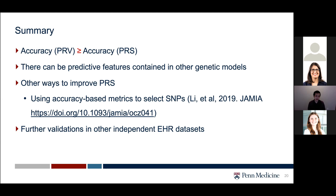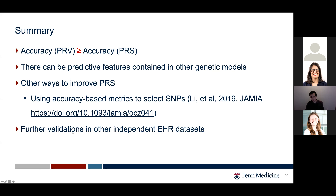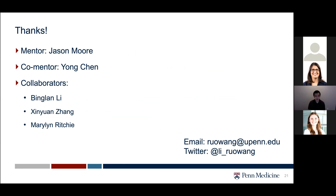In summary, PRV performs equal to or better than PRS, suggesting there are predictive features in other genetic models beyond additive. Other improvements to PRS are also possible — for example, using accuracy-based metrics like AUC or R-squared instead of p-value thresholds to select SNPs, which we showed in other papers performs better. Future work includes further validations in independent EHR datasets. Thank you to my mentor Dr. Jason Moore and my collaborators. Happy to take any questions.